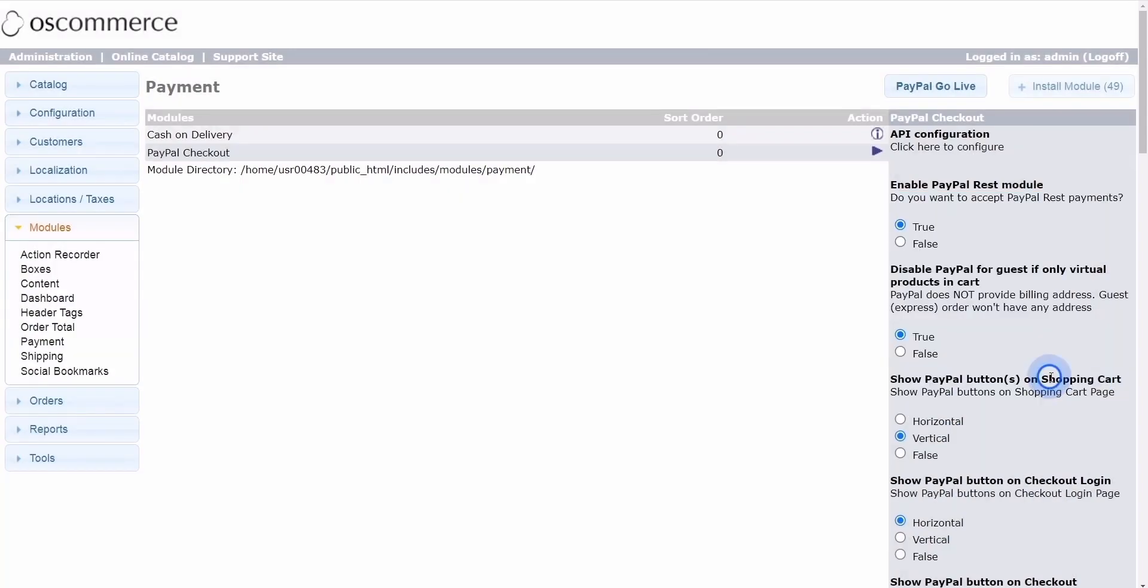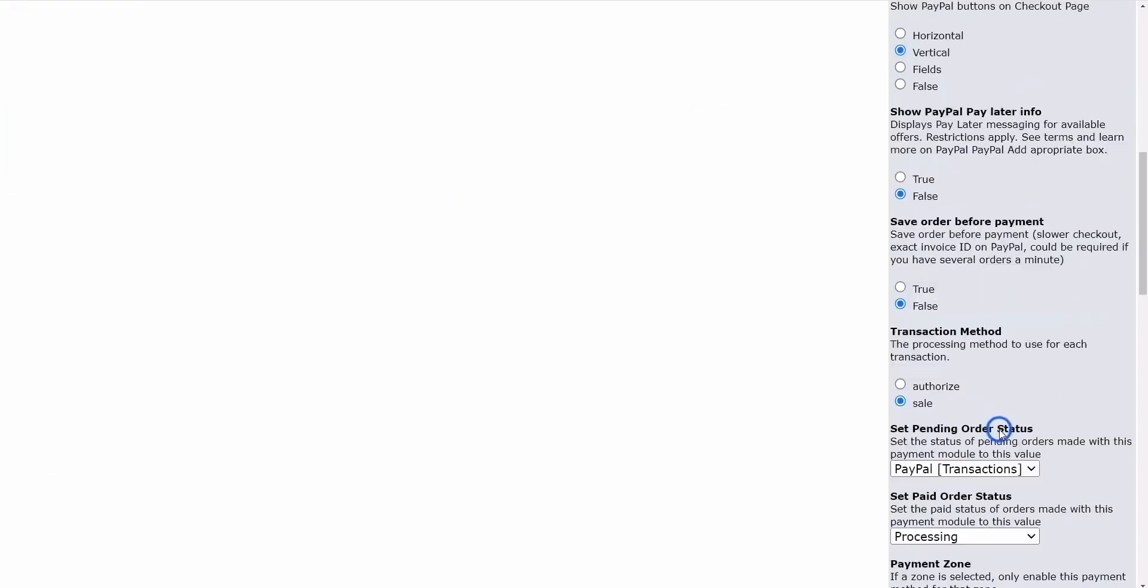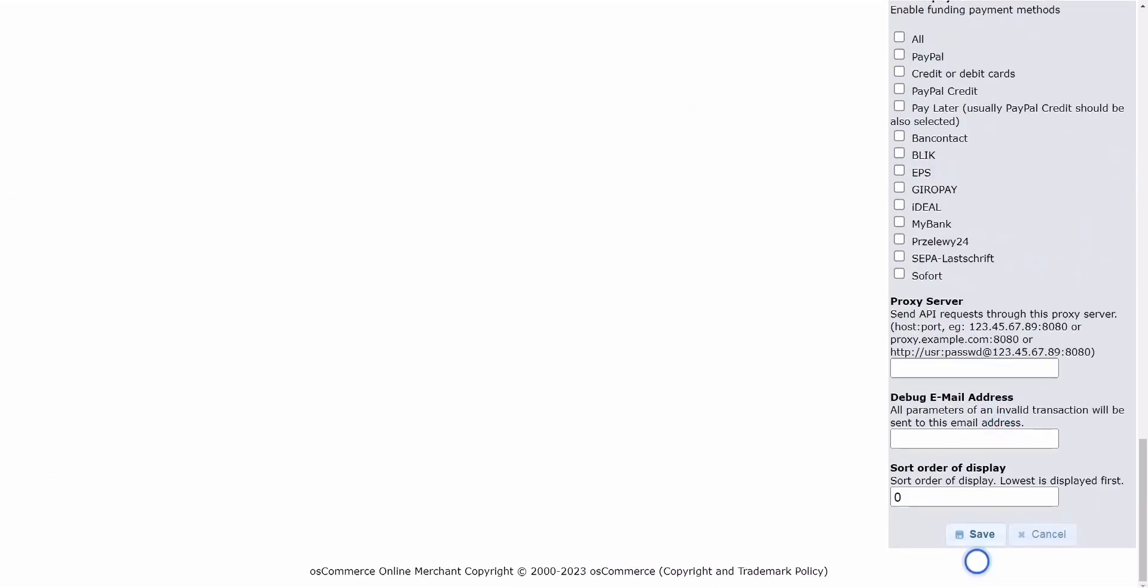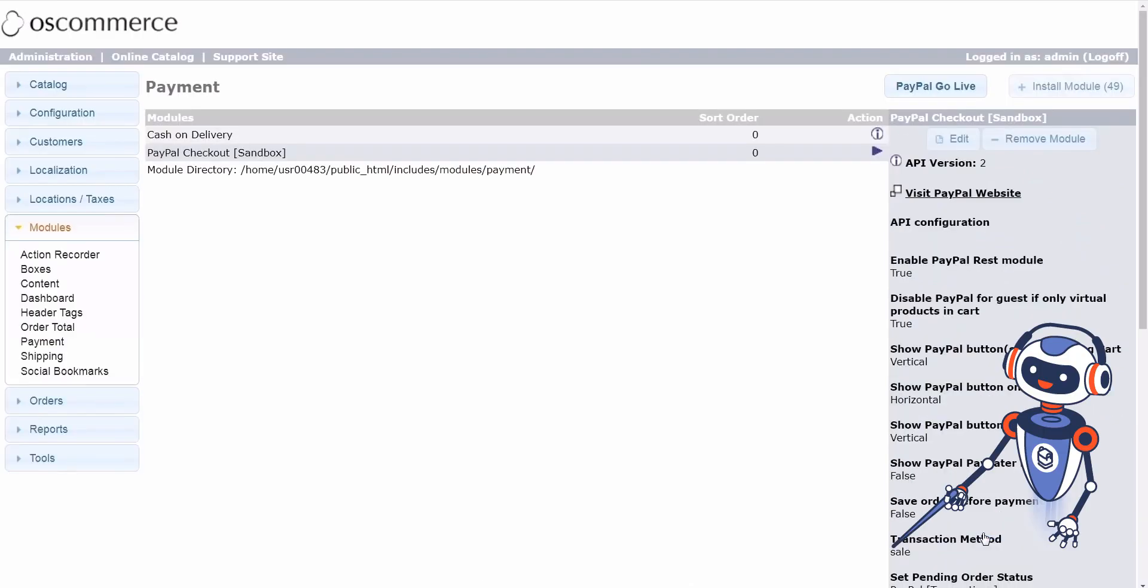Confirming API connection: if the API connection is successful, click on the Close button. Then, click on the Save button in the pop-up window.